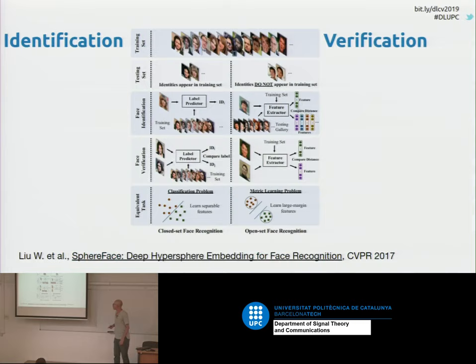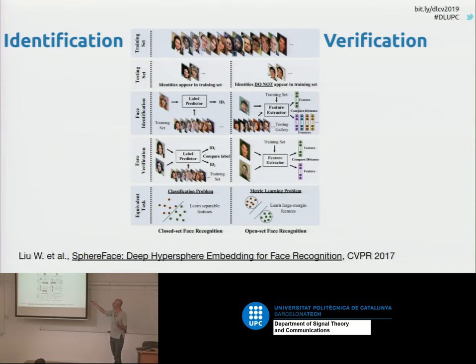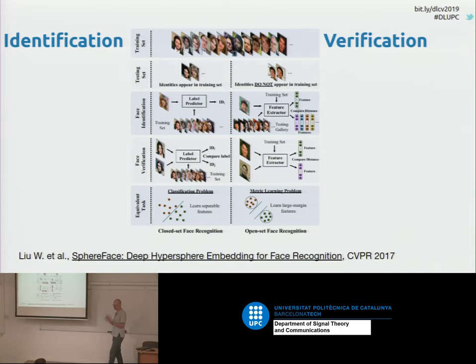Let's see a global overview of identification with face recognition. Usually, what you have is two different kinds of systems. We can classify them as closed-set face recognition and open-set face recognition. In closed-set face recognition, you have a training database, and all the individuals that can appear at test time do appear in this training database. So you are sure that there are no people outside this database.